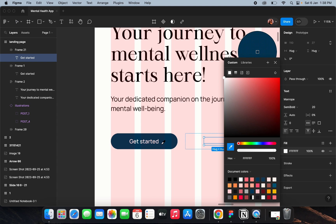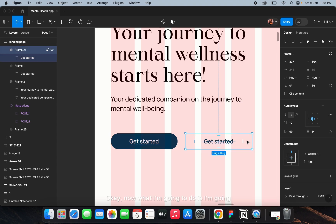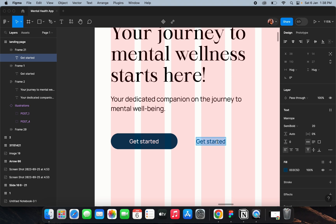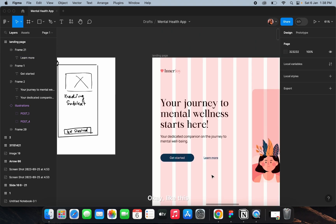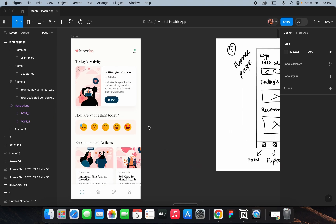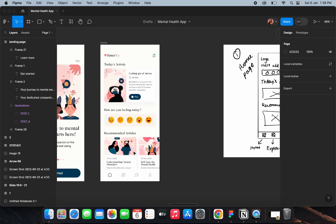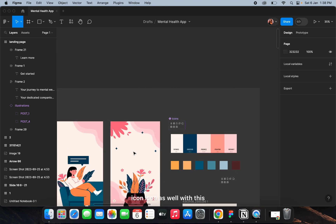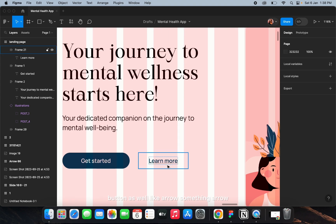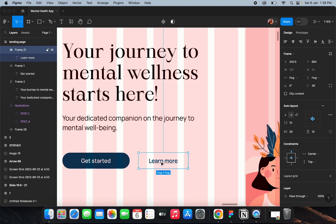I'll make it this blue color, decrease the padding, and align it properly alongside the main button. You can also add an icon with this button — like an arrow — something like that.